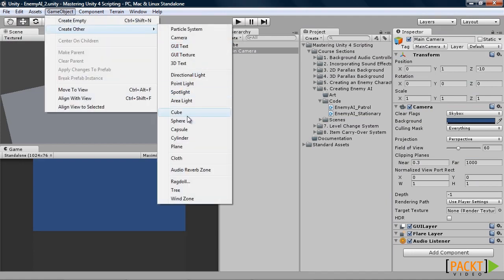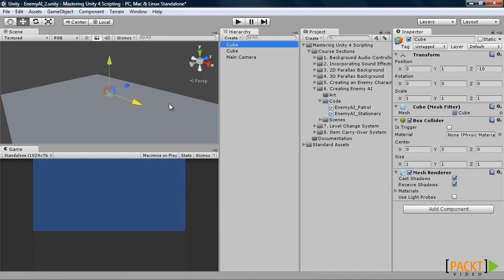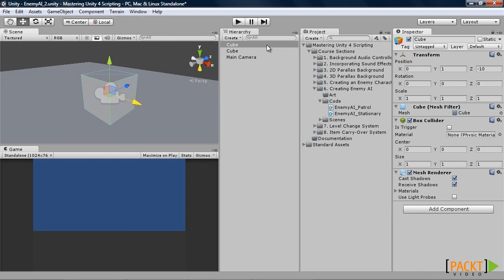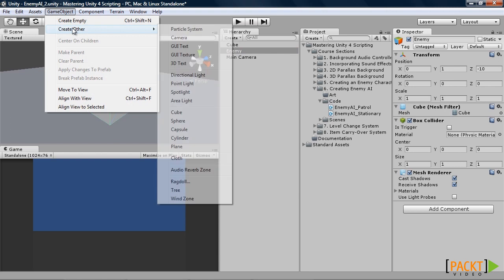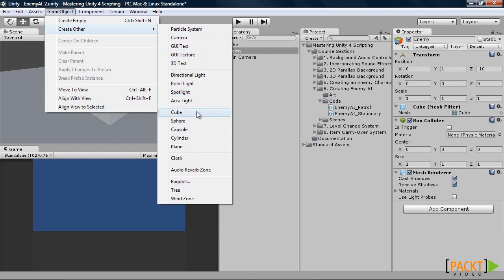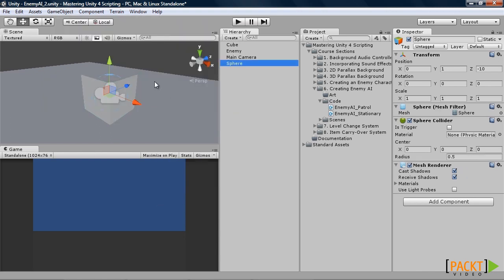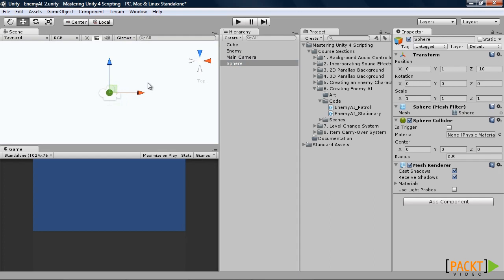First one we will create will be our enemy. We will name it enemy. Then we will need to create our waypoints. Now we will use spheres. Go ahead and get an overhead view.